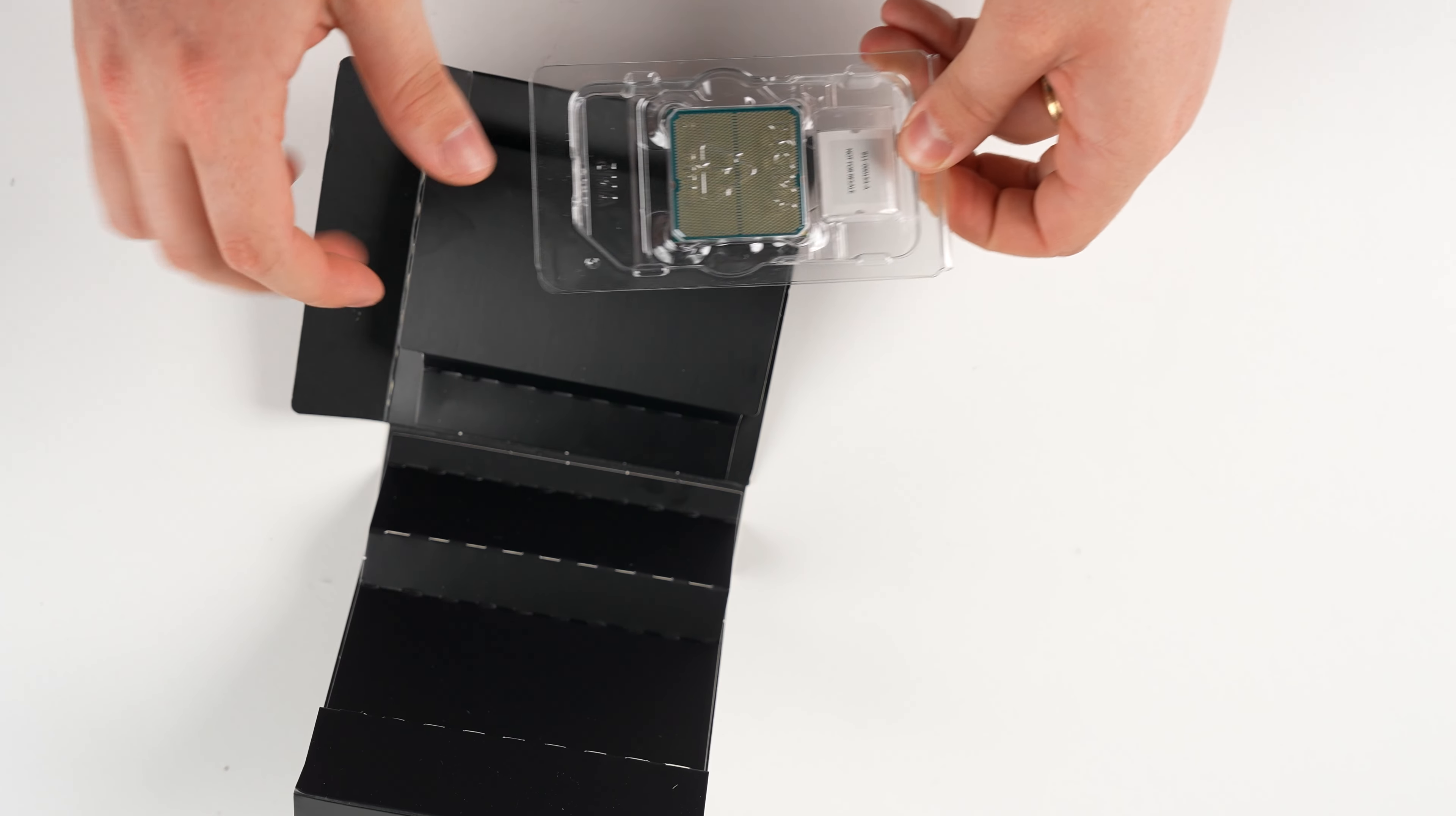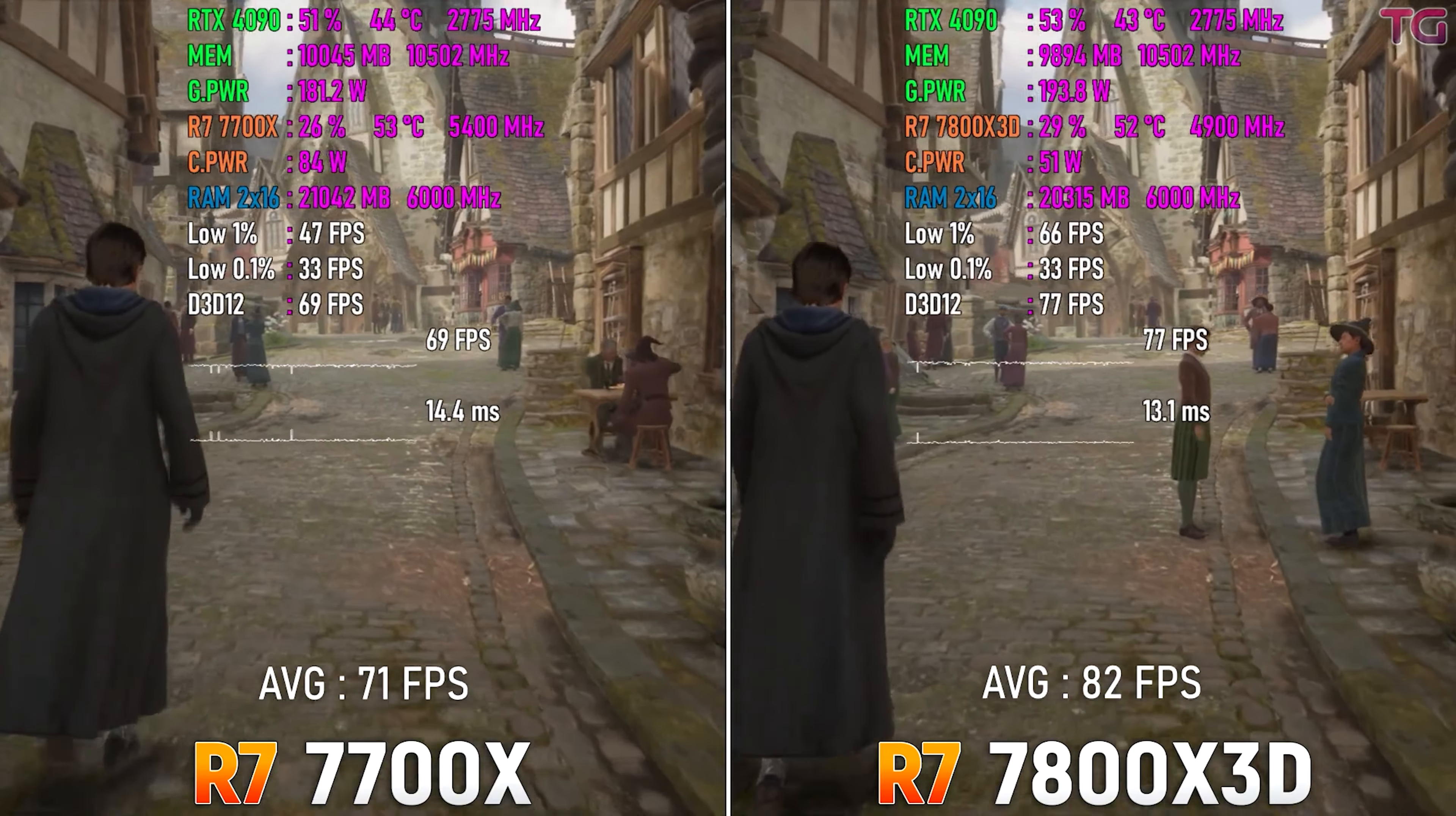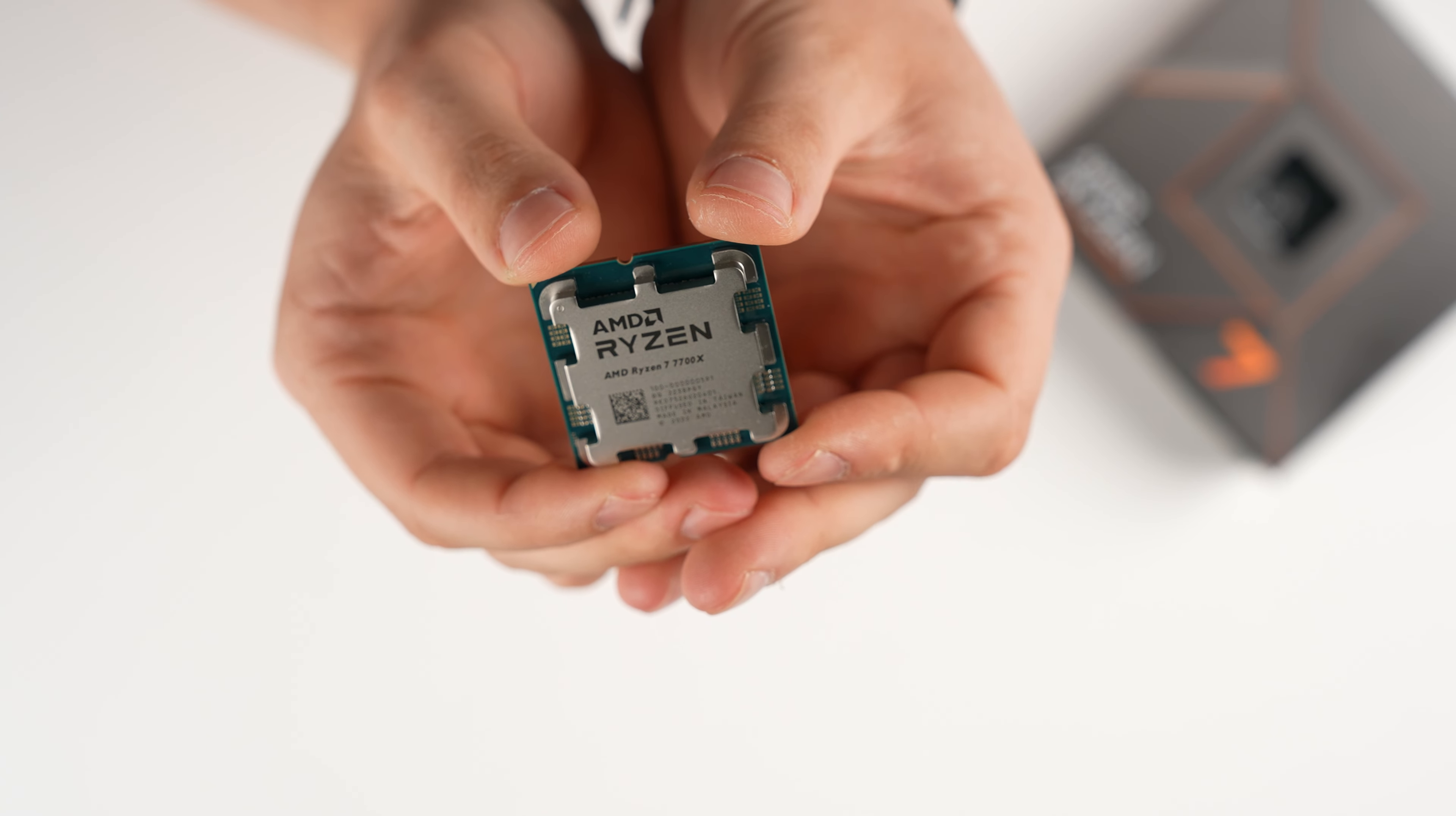So this is the Ryzen 7 7700X CPU. It is an 8 core and 16 thread processor. And this PC is primarily going to be made for gaming. But if we did want to do multi-threaded tasks, of course, we have enough cores and threads there to make it as efficient as possible. It is also unlocked, so we can have a go at overclocking as well.